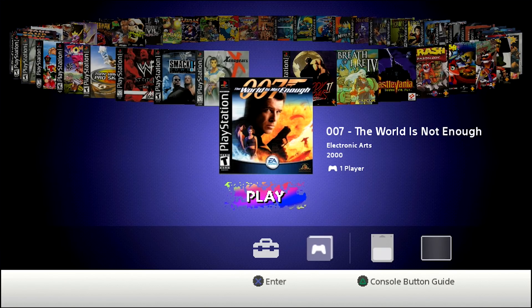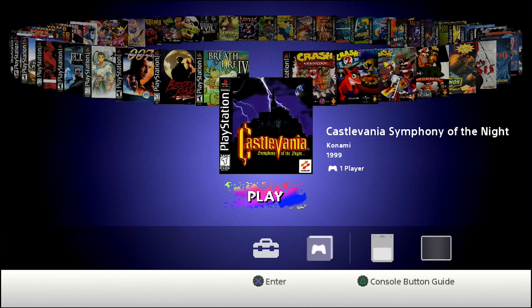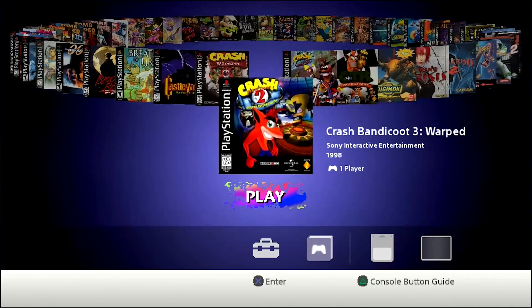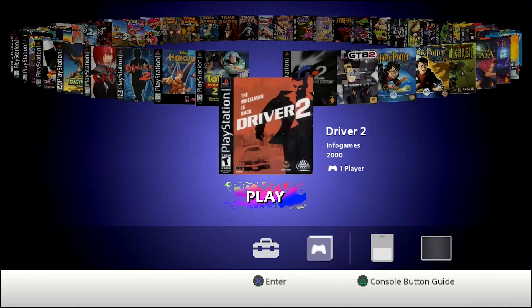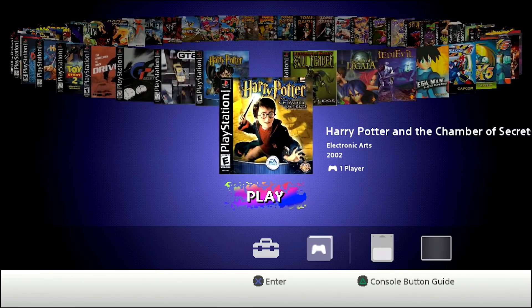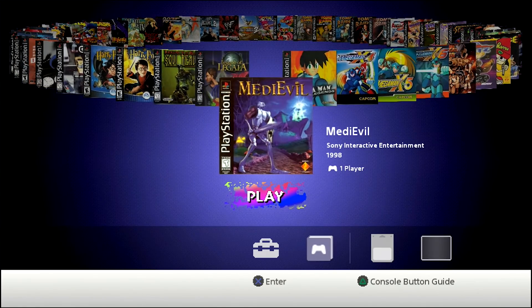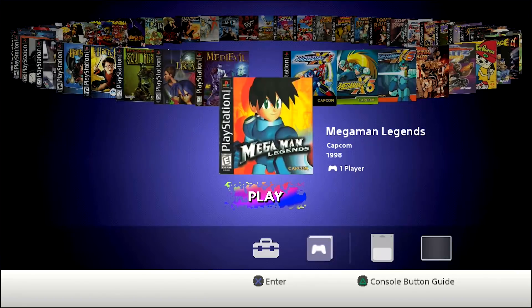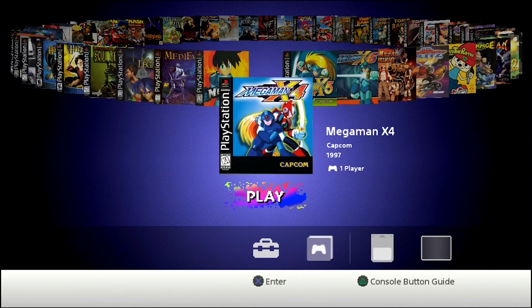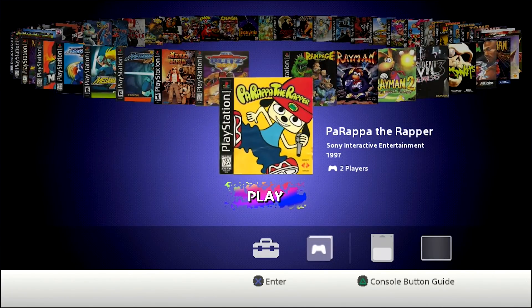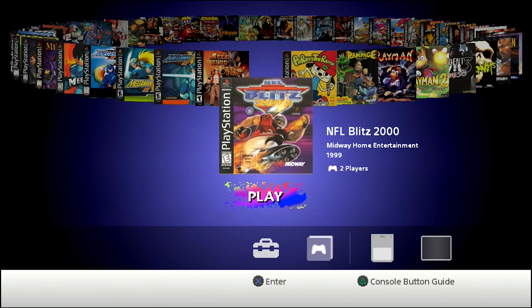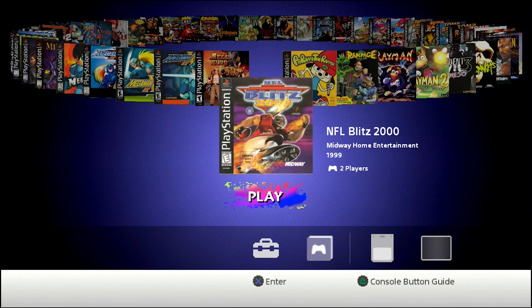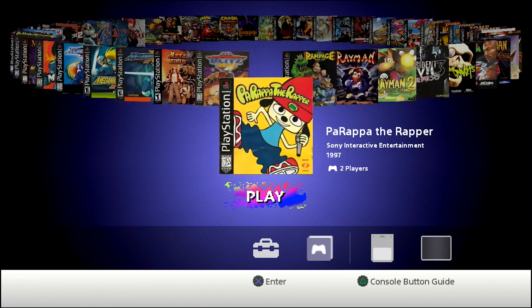So we've got 007, bloody roar, breath of fire for Castlevania, all the crash games, Digimon, Dino crisis, couple Disney games. And we go on, we've got some Harry Potter, legend of Lagaia, medieval Mega Man, all the Mega Man X's. And we've got a ton more. This is probably one of my favorite games of all time. I remember playing this game for hours, NFL Blitz 2000, really good game. Even if you're not a sports fan, it is an absurdly fun game to play. So give it a shot if you haven't already.